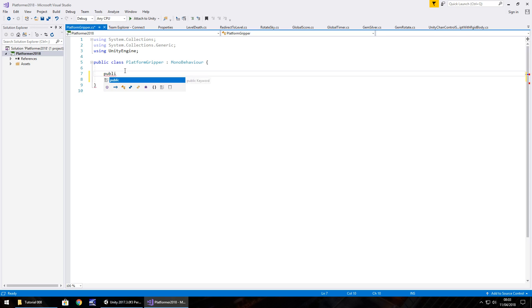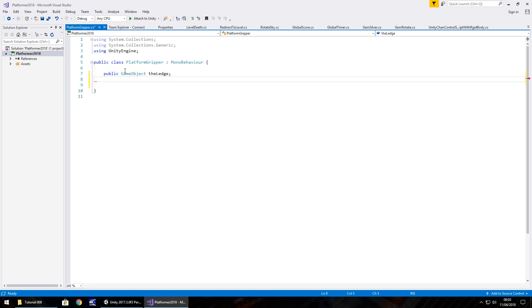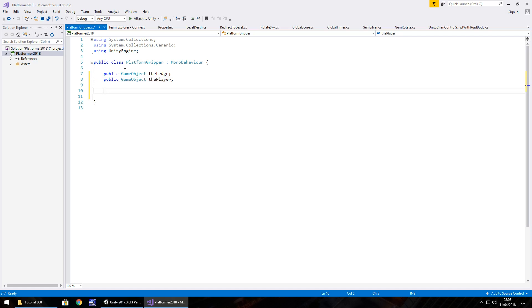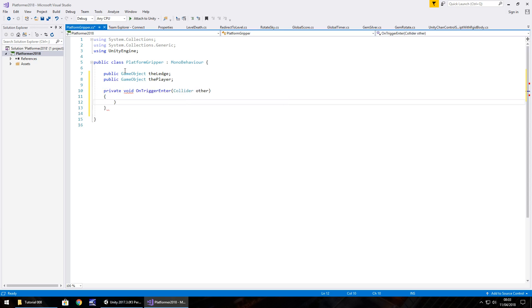So we need to define the object and the player as a variable. So public game object the ledge, semicolon. Public game object the player, semicolon. So these are the only two variables that are relevant to us within this platform section. And we need to use the method on trigger enter, like we have done a couple of times before. So void OnTriggerEnter, open close bracket, and open curly bracket, and we don't need it to be private and we don't need anything in the parentheses.